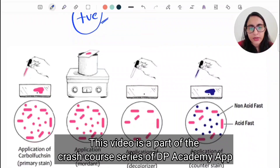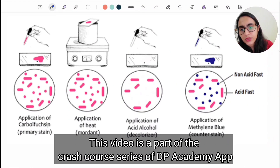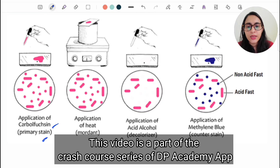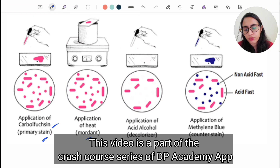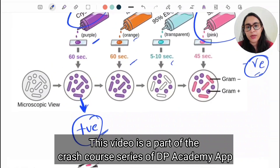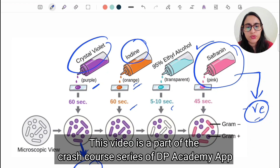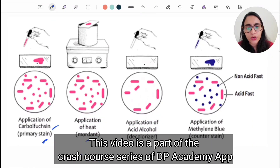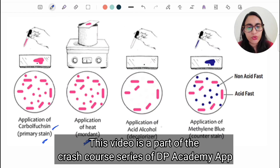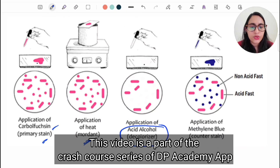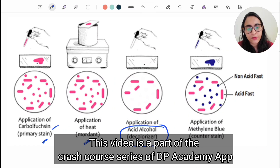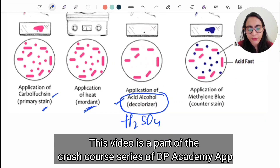For acid fast staining, first you use carbol fuchsin as the primary stain, then you use heat as the mordant. In gram staining, the mordant used is gram iodine. For acid fast staining the mordant is just heat. Then acid alcohol is used as the decolorizer — for gram staining the decolorizer is alcohol or acetone, and for acid fast staining we use acid alcohol.